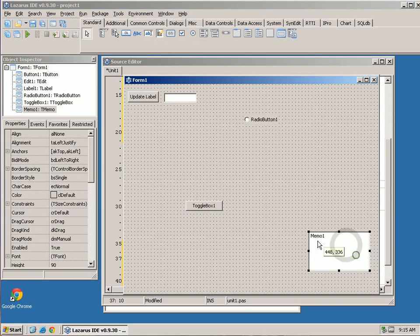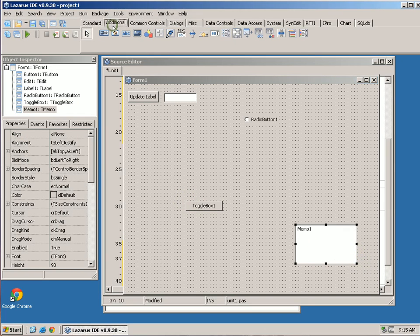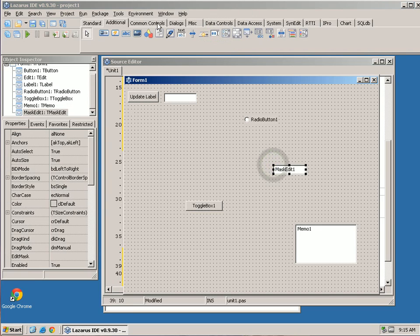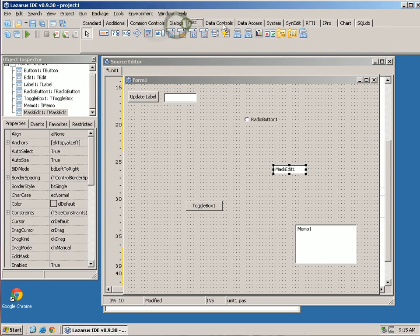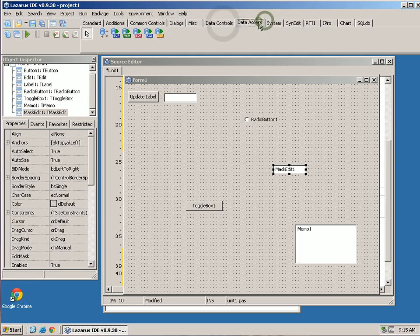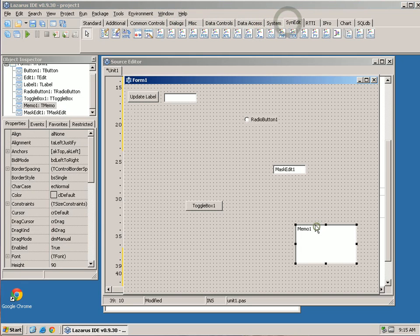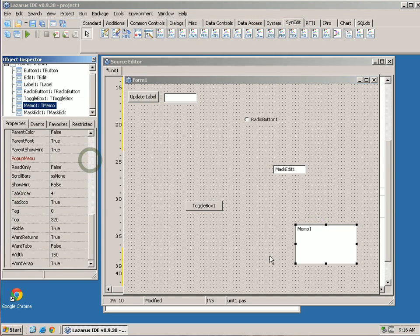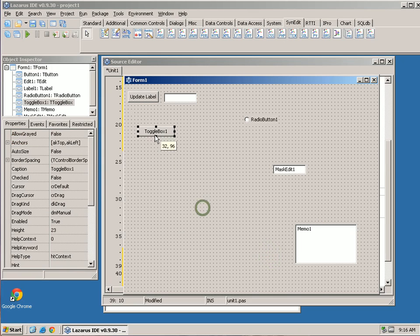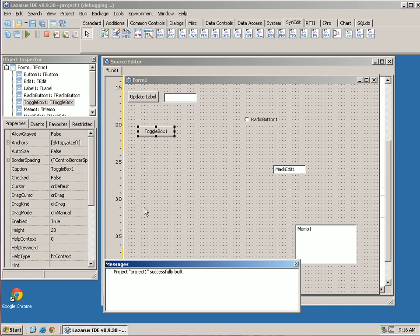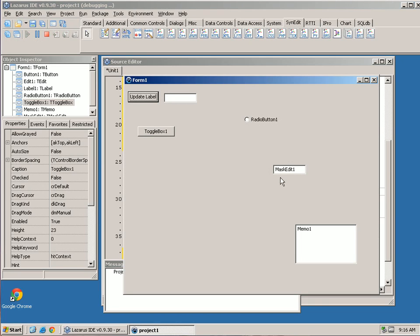There are some drawing components, charting components, password fields — all kinds of things. I'd recommend you just play with that. Get used to clicking on these different things and seeing the properties, and probably look through some of these properties. That way you'll familiarize yourself with the program. Until next time, take care and we'll see you then. Bye-bye.